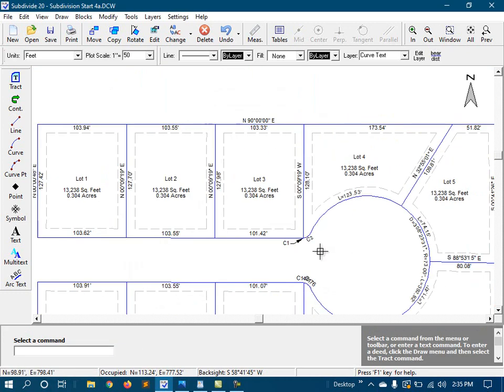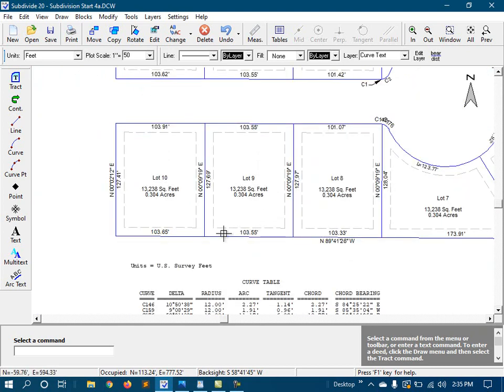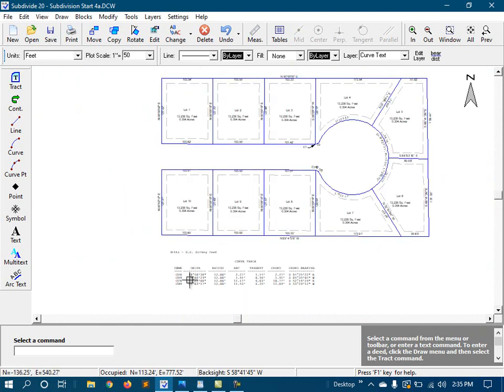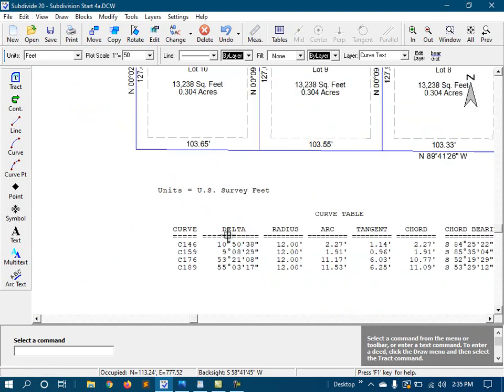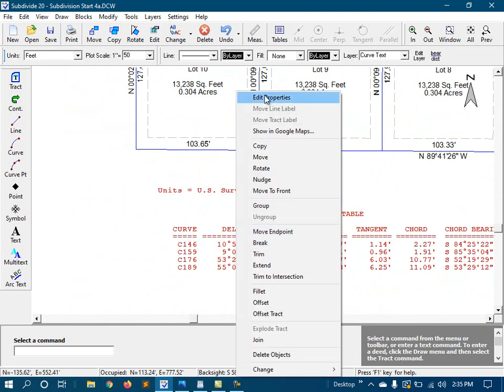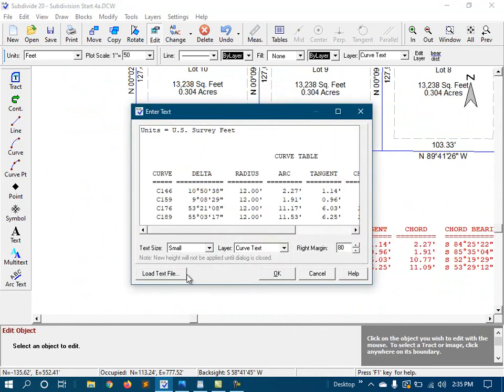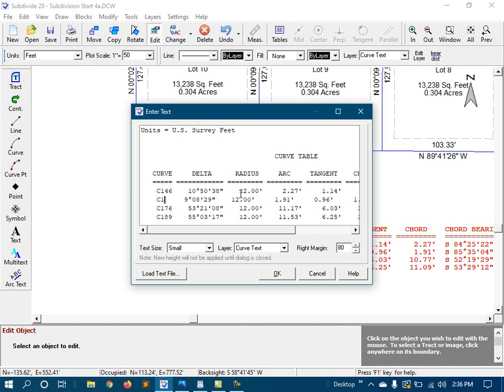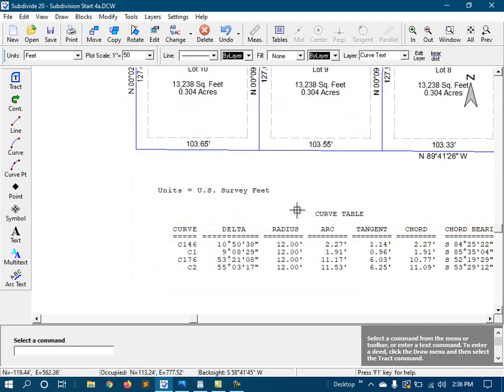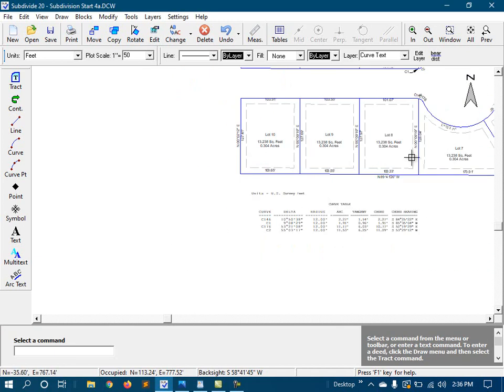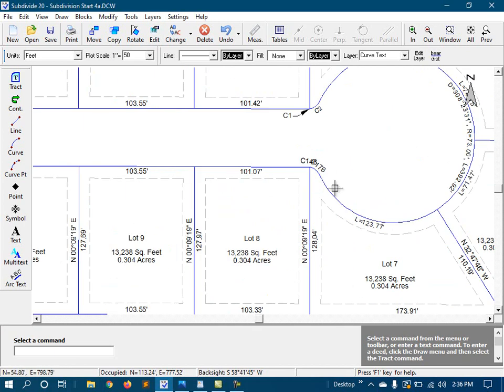Now, since I've done that, I need to come down here to my curve table and change these values to match what I just had there. So C1 was curve 159. So I'll change that to C1. And 189 was curve 2. And of course, I would come up here and do the same thing with these.